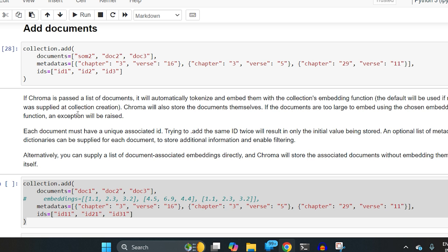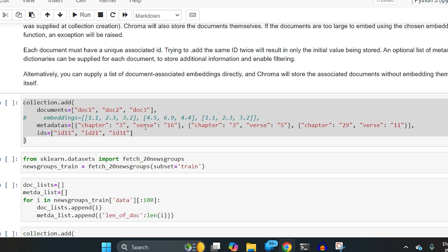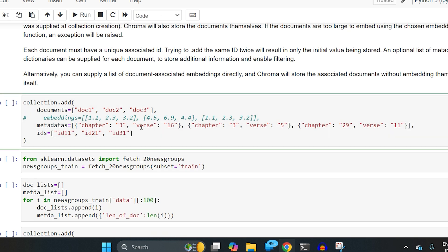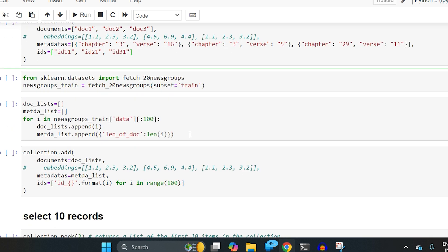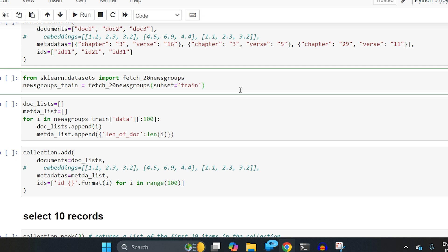If you pass a list of documents, ChromaDB will automatically tokenize and embed them. The ID must always be unique — that has to be maintained. If you want to calculate embeddings elsewhere and not use ChromaDB's built-in functionality, you can pass the embeddings directly. Just be mindful: whatever embedding size you upload first, that same size must be used consistently — otherwise you will get an error.